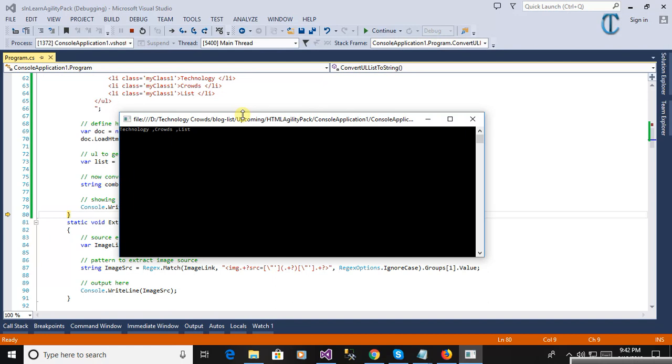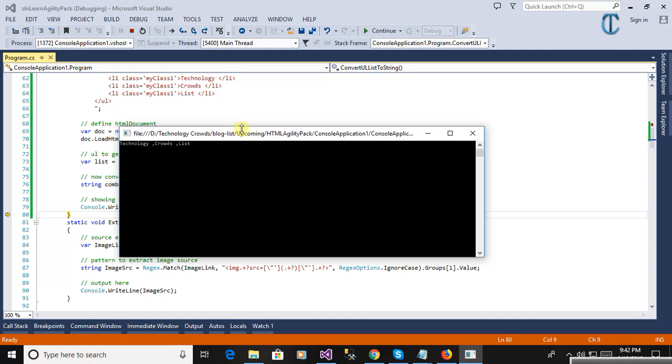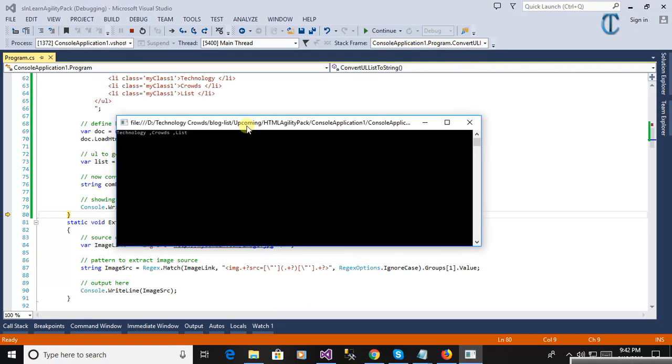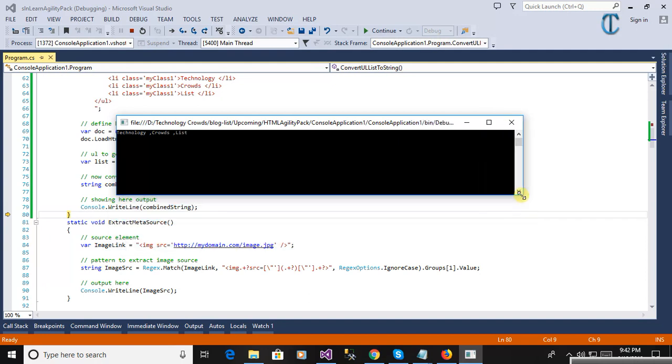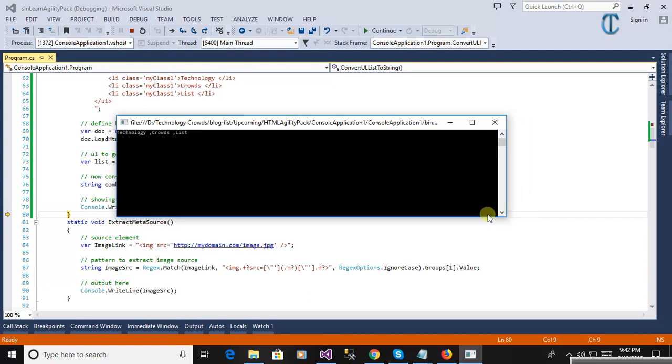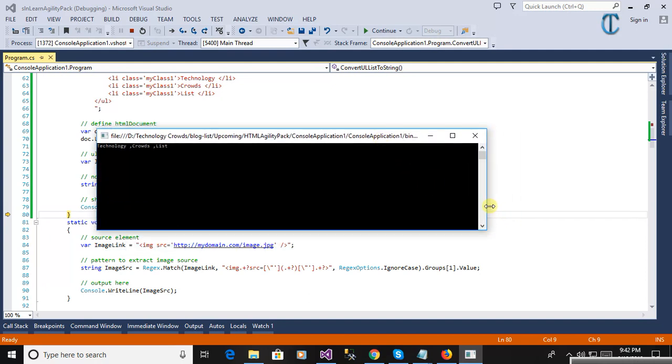List. This is the output and we can manipulate, you can see the UL list into a single string, we can convert into comma-separated string. This is how we converted into comma-separated. Thanks for watching dear.